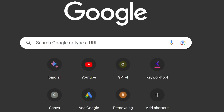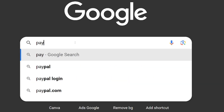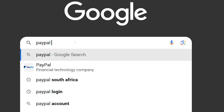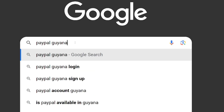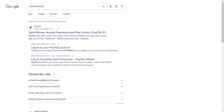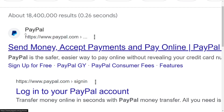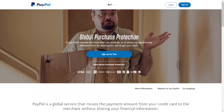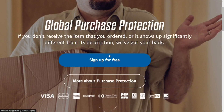How to create a PayPal account in Guiana. All you have to do is go to Google and type in 'PayPal Guiana.' Select the official PayPal site, click on it, and it is going to take you right to their website.